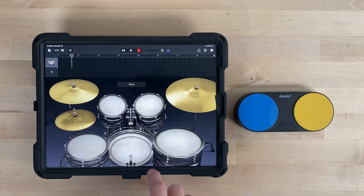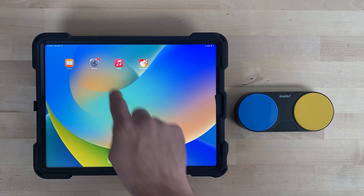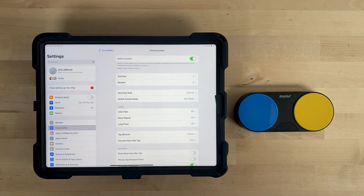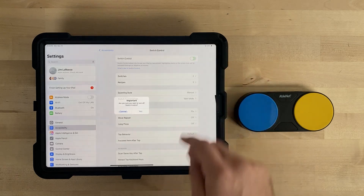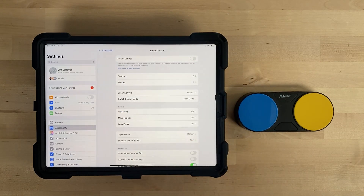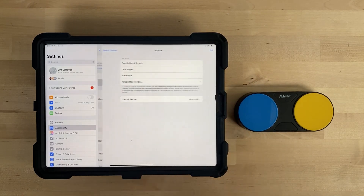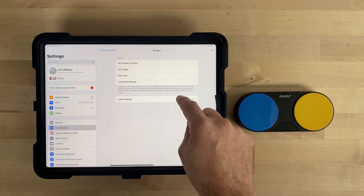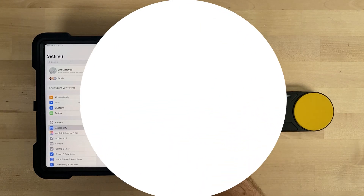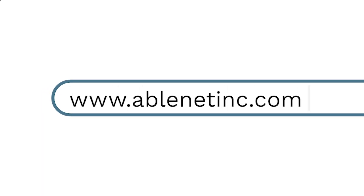Once finished with the GarageBand app, you can turn the recipe off by going to the Settings app, Accessibility, Switch Control, and turning Switch Control off. You must also go to Recipes, Launch Recipe, and change this back to None. For more great resources and ideas on how to use your AbleNet technology, go to www.ablenetinc.com and click on the Help link at the top of the page.